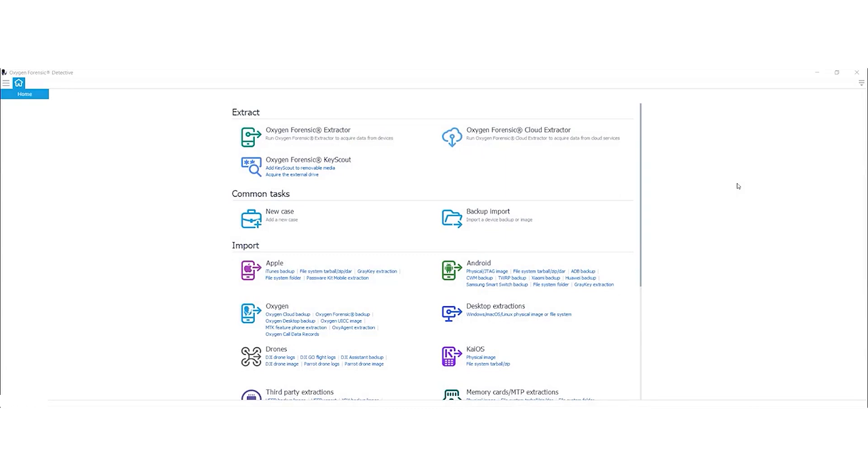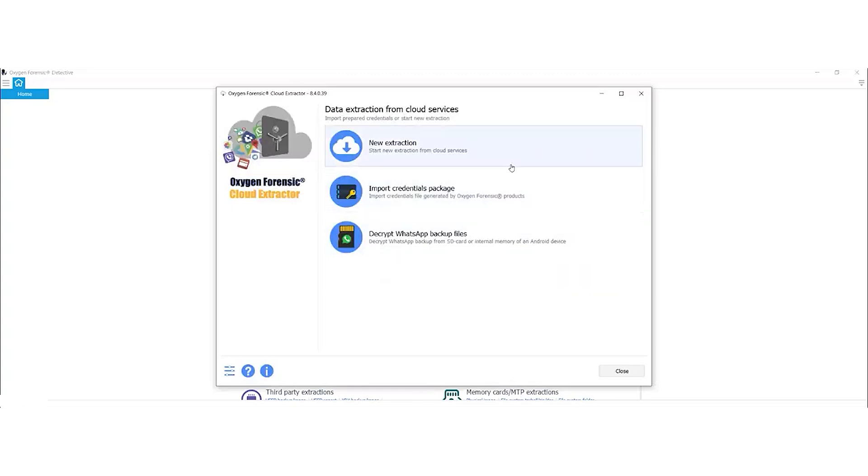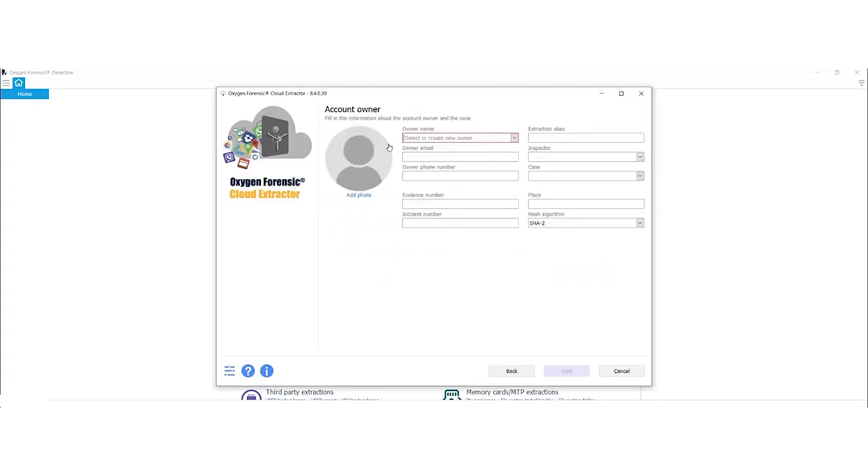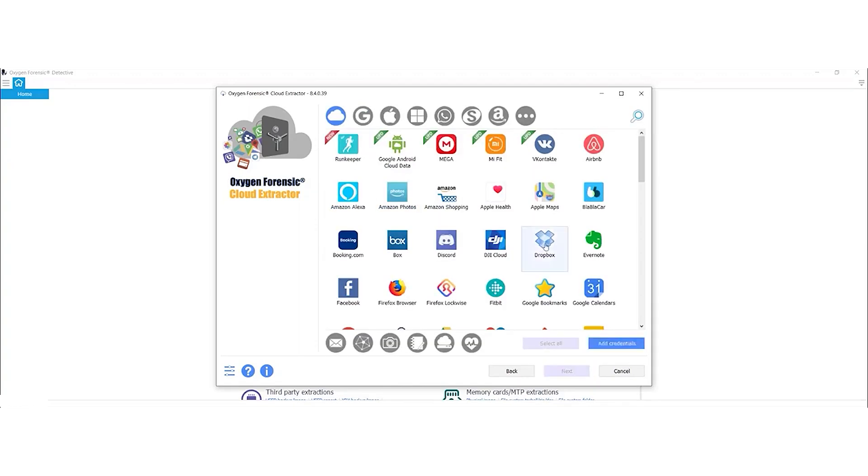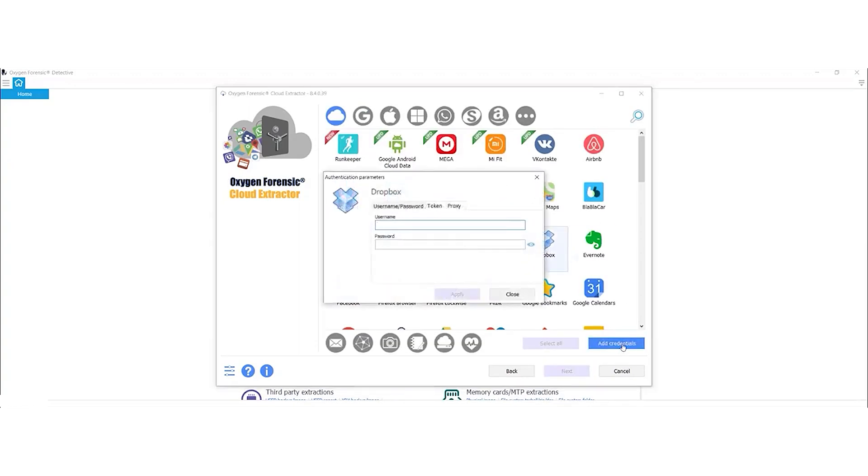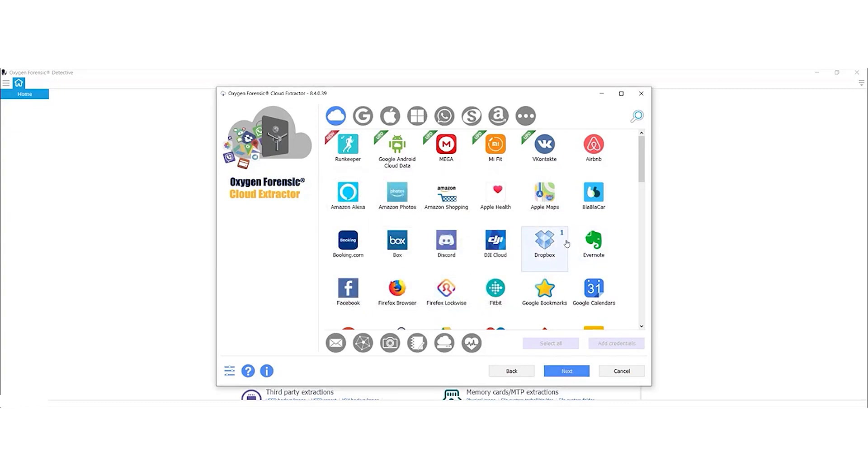Thanks Ryan. Next up, Jordan will be demonstrating the Dropbox cloud extraction for us. Thank you. Today I'm going to be showing you how to use Oxygen Forensic Cloud Extractor to conduct an extraction on Dropbox. It's going to look very similar to Amanda and Ryan's extraction. Let's take a look at what that looks like. I have my Oxygen Forensic Cloud Extractor open here. What I'm going to do is select New Extraction. I'm going to provide the owner's name. That's going to be Forensic Dolly. I'll select Next. I'm going to select Dropbox and then Add Credentials. Again, I'm going to add the username and password and I'm going to select Apply. Okay, I have the number one right next to Dropbox, so that means I'm good to go. I'm going to select Next.